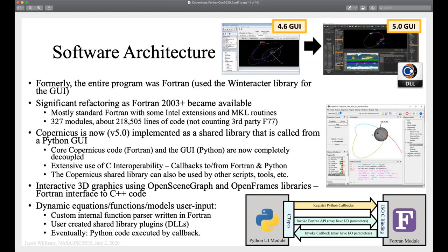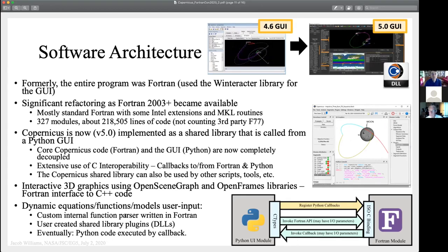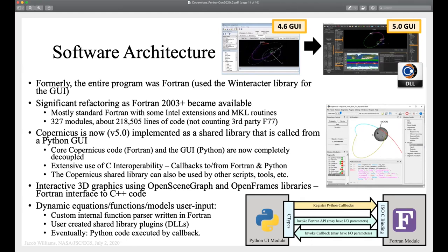Another slightly unique thing about Copernicus: it's an interactive program and the user needs to be able to add models at runtime. There are a couple of ways we do that. One is a simple custom function parser we wrote, so you can enter certain simple equations that are dynamically evaluated. For more advanced users, you can compile DLLs and load those. There's kind of a high bar for that since a lot of people don't know how to write DLLs. Eventually I think what I'm going to do is add another mode where you can call back into Python, so users could provide a Python routine that we can just evaluate.